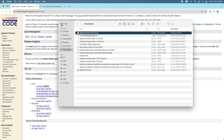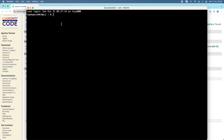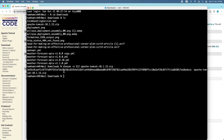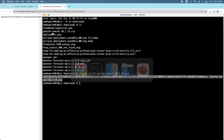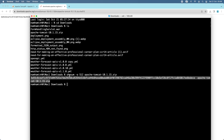To verify the integrity of the downloaded file, open a new terminal window and change the current directory to the Downloads directory. You can see the zip archive file for Apache Tomcat 10.1.15. To get the SHA-512 checksum, run this command: shasum -a 512 followed by your zip archive file name. It brings the SHA-512 checksum value of the file and we need to compare this value against the one published on the website. Both are identical — that means the downloaded file is safe to use.